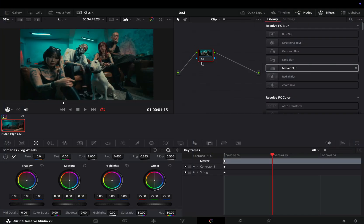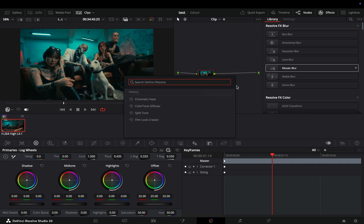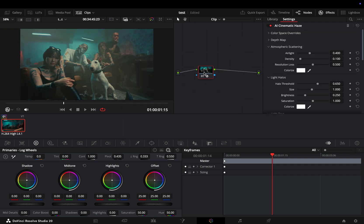Another great new tool in this update is the Cinematic Haze. Once you apply it, you'll see the difference right away. This is basically a combination of existing tools, but it's great to have them all in one node.